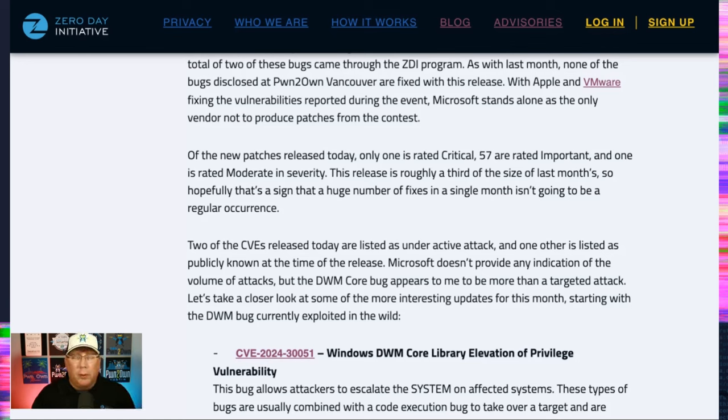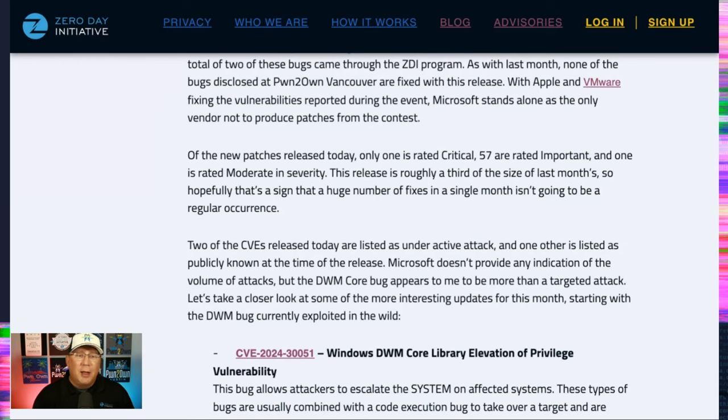I also wanted to point out here that Microsoft has not addressed any Pwn2Own-related bugs yet. Waiting on you, Microsoft. As far as I know, you're the only vendor who hasn't. Sadness.